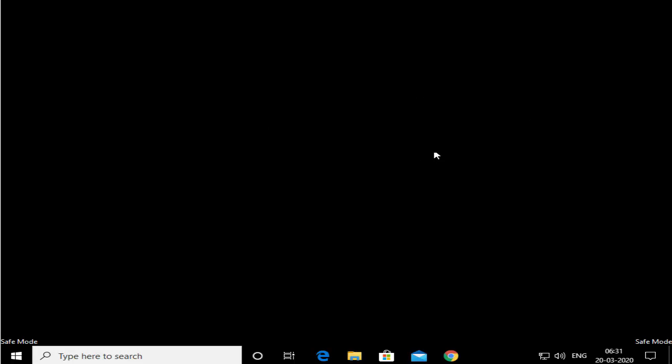I'm now logged into my Windows operating system in Safe Mode. You will see 'Safe Mode' written just above your Windows icon, and the desktop will be black at this point.